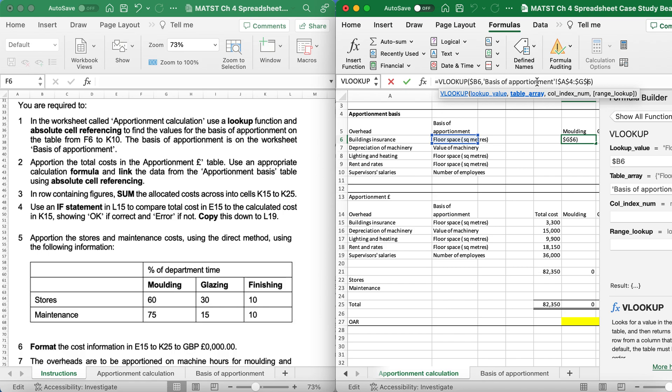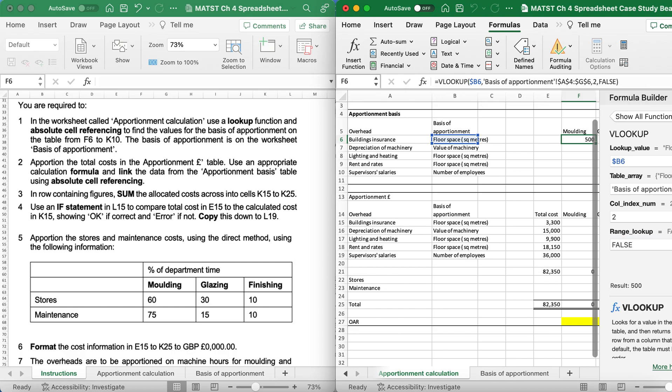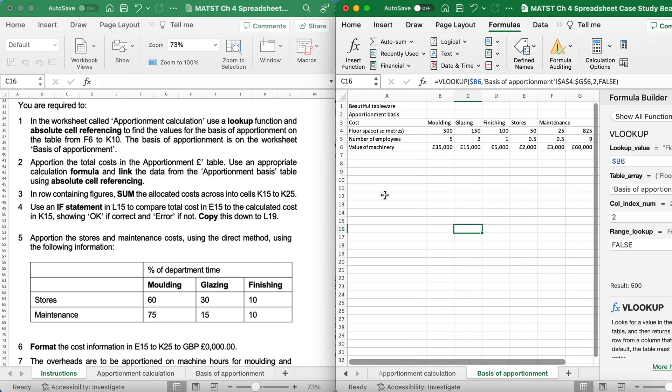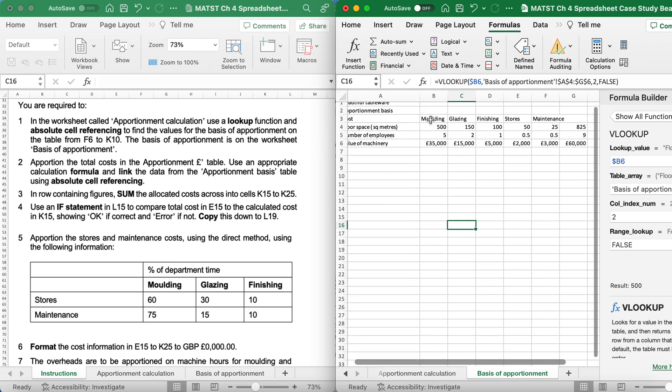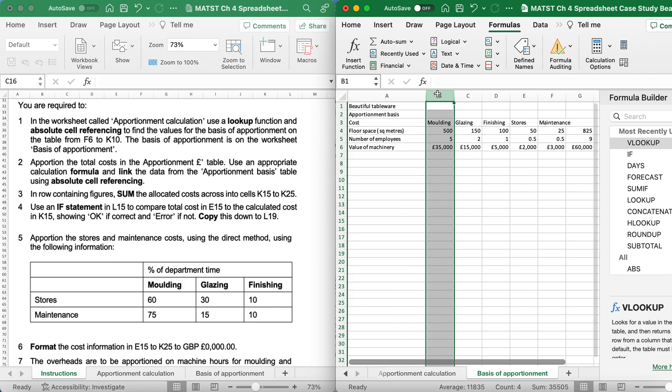As this information is in column 2, I'm going to say look up column 2, and I'm going to say FALSE because I want to find exact. When I'm happy I can press Enter, and as you can see it's come up 500. And what I mean by column 2, it's molding, so this is column 1, this is column 2.